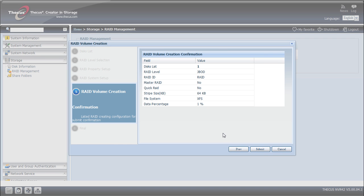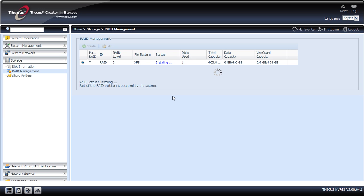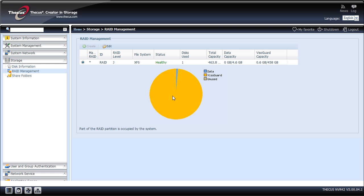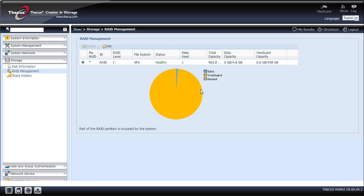Here are all the information. I check if everything is correct, then submit to start the RAID creation. OK. The actual time was about 3 minutes. Now I can see my new RAID volume, which is occupied mostly by the VisoGuard data.